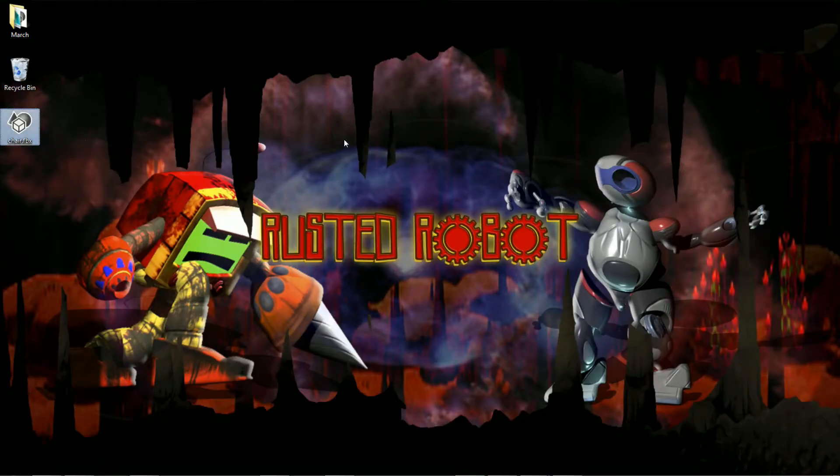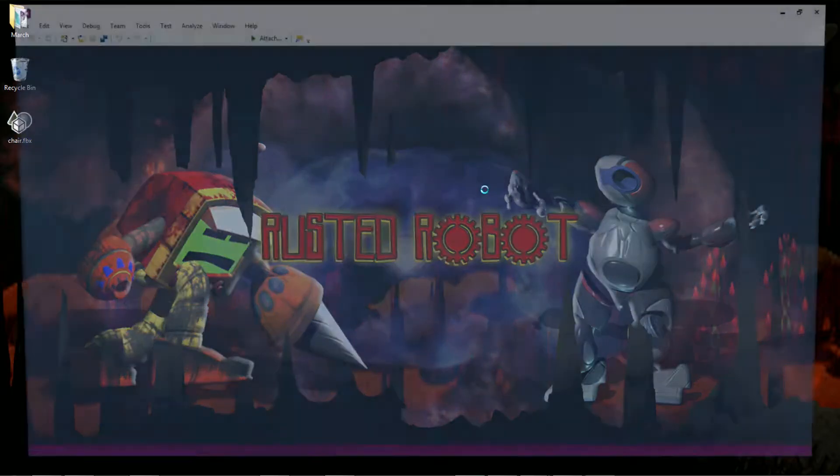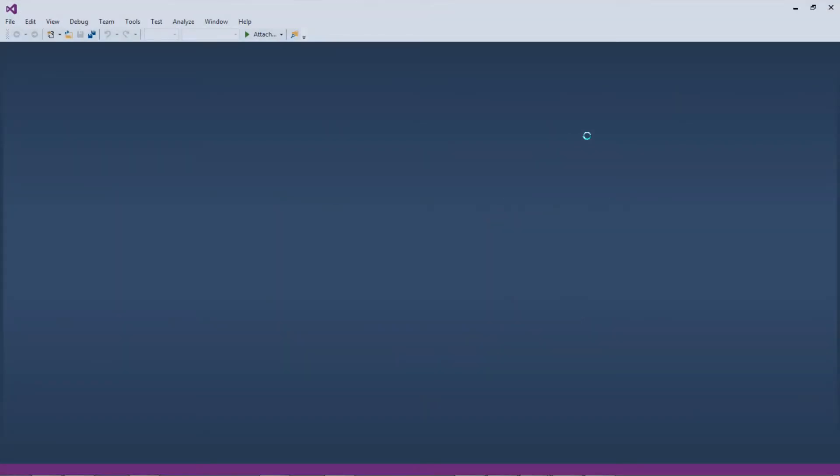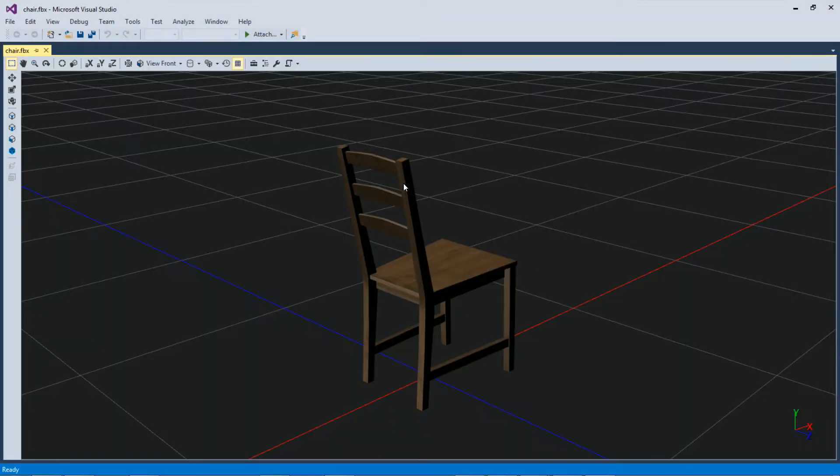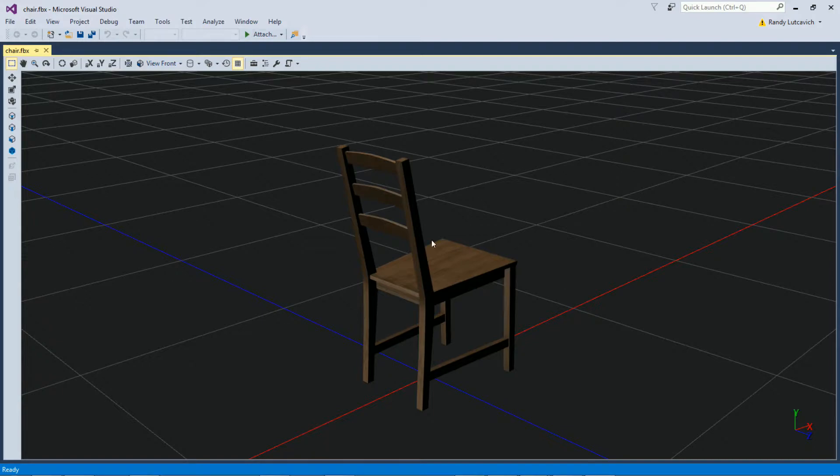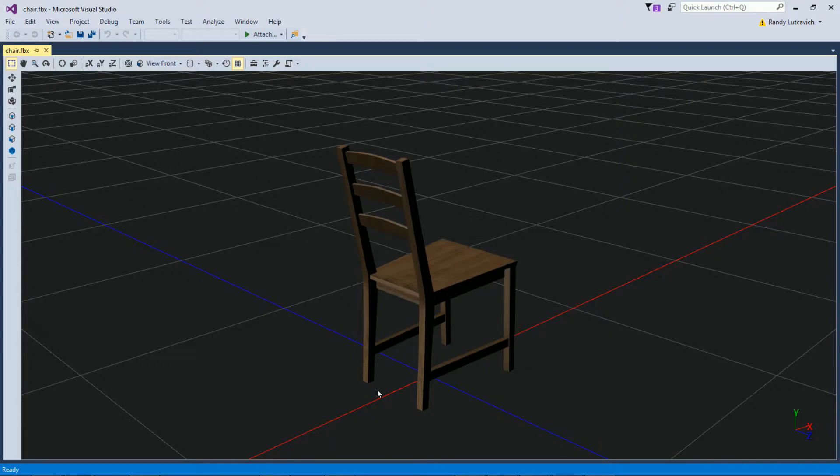You could open this up in any program that supports 3D models, like even Visual Studio here supports 3D models. You'll see it there. And it does have the texture, so I guess I was wrong. But for Lumberyard, it doesn't seem to import the texture. So I'll show you what we need to do for that.